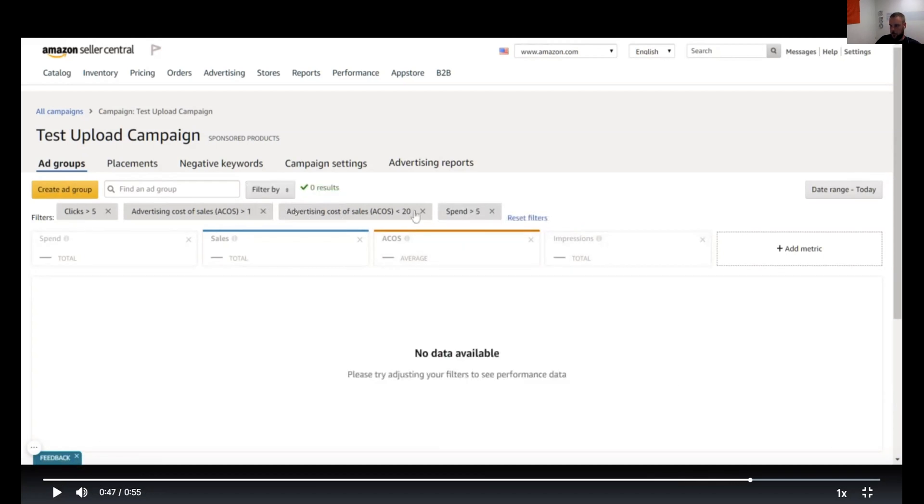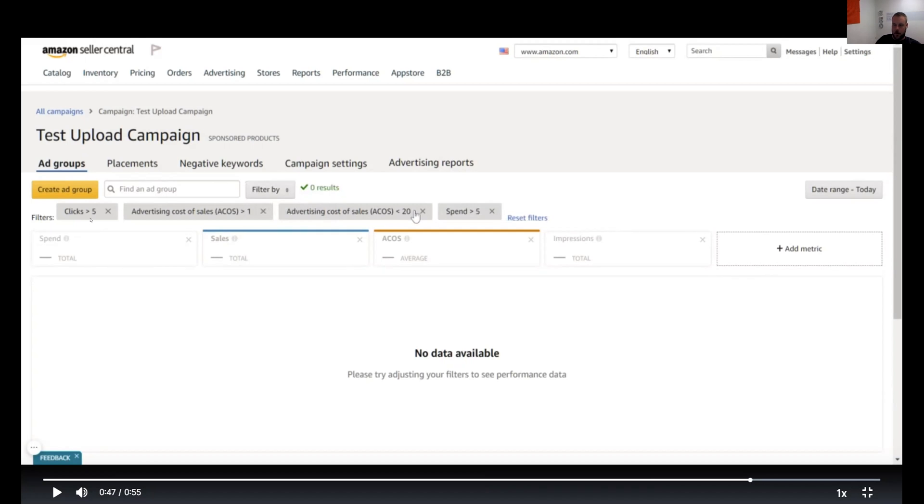The reason I'm doing these, let me explain why I do this. Clicks greater than five—you want to make sure that this keyword's actually had a chance for people to see it, in other words, to click on it and go to the page. That's why I have a filter of five clicks. If it has less than five clicks, it may not have had enough opportunity to actually give enough data.